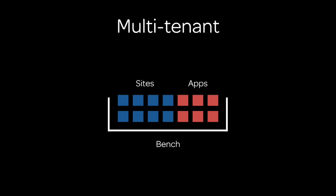Frappe is also a multi-tenant framework so it helps you manage multiple sites. Each site is a different database for a user. The containing tool is what we call the bench, and we'll just quickly understand what are sites, what are apps, and what is bench.